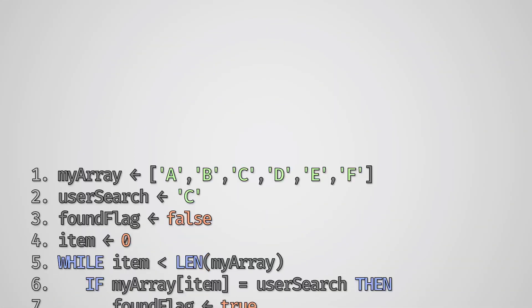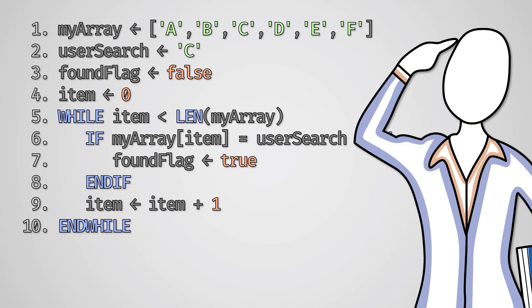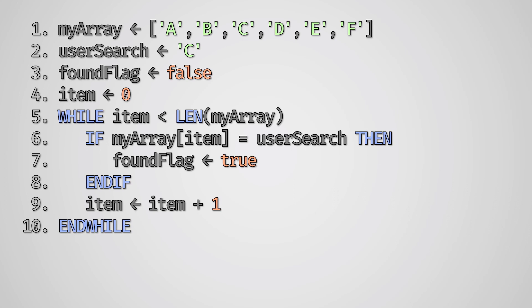Let's look at an example linear search algorithm written in pseudocode. How many operations would this need to perform? Let's just focus on our loop. Each loop this algorithm will check if the current item in our list is the one we are looking for, and if it is it will set found flag to true. However, what happens then?